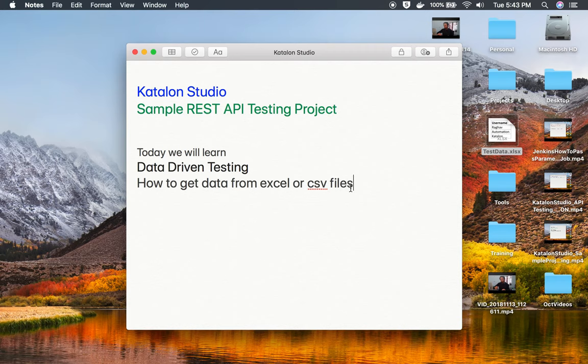So this is how you can do data-driven testing and get data from any external files or external sources. I hope this session was very useful for you. Thank you for watching.